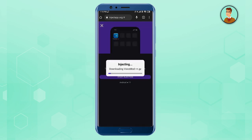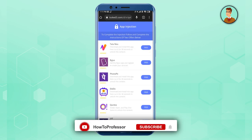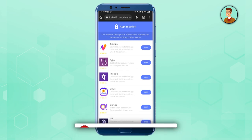It will download the application onto your phone. But before completing the installation, you need to complete a small survey. What you have to do is download two of the apps and use each one for 30 seconds — that's all.